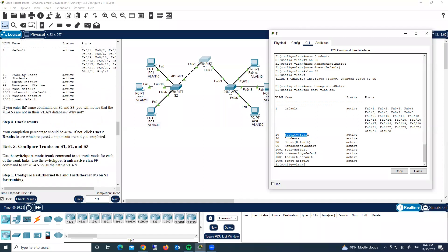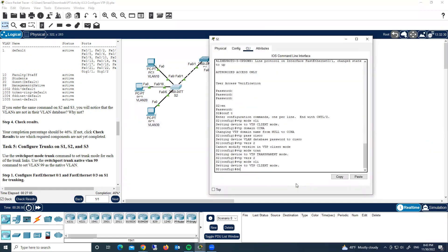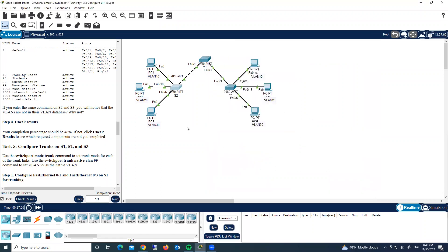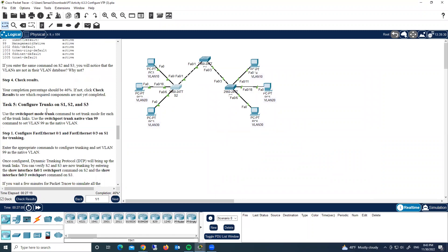If you run the same 'show vlan brief' command on S2 and S3, you'll notice the VLANs are not in their VLAN database. That's because trunk ports are not configured yet. Let's do that now.